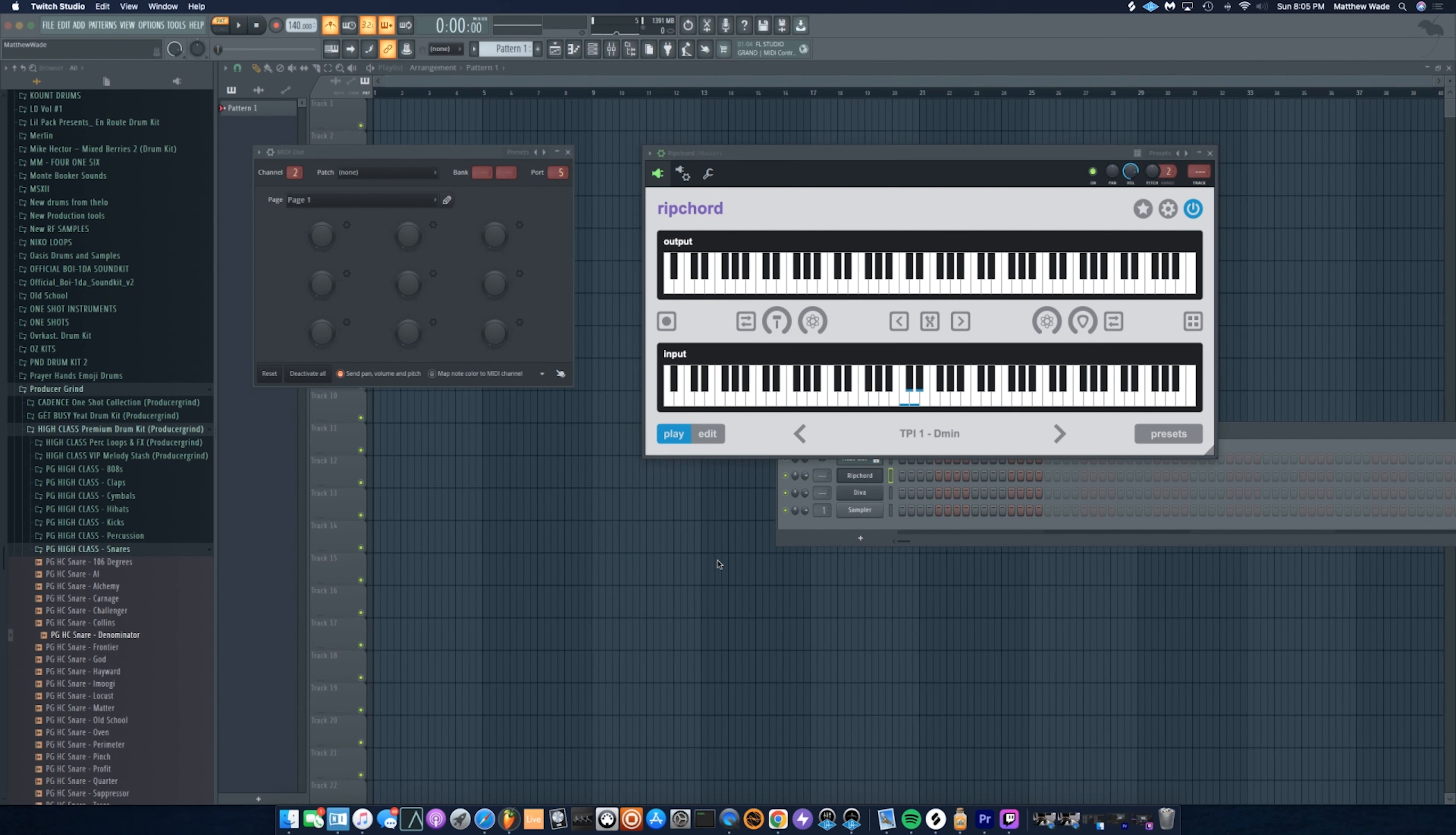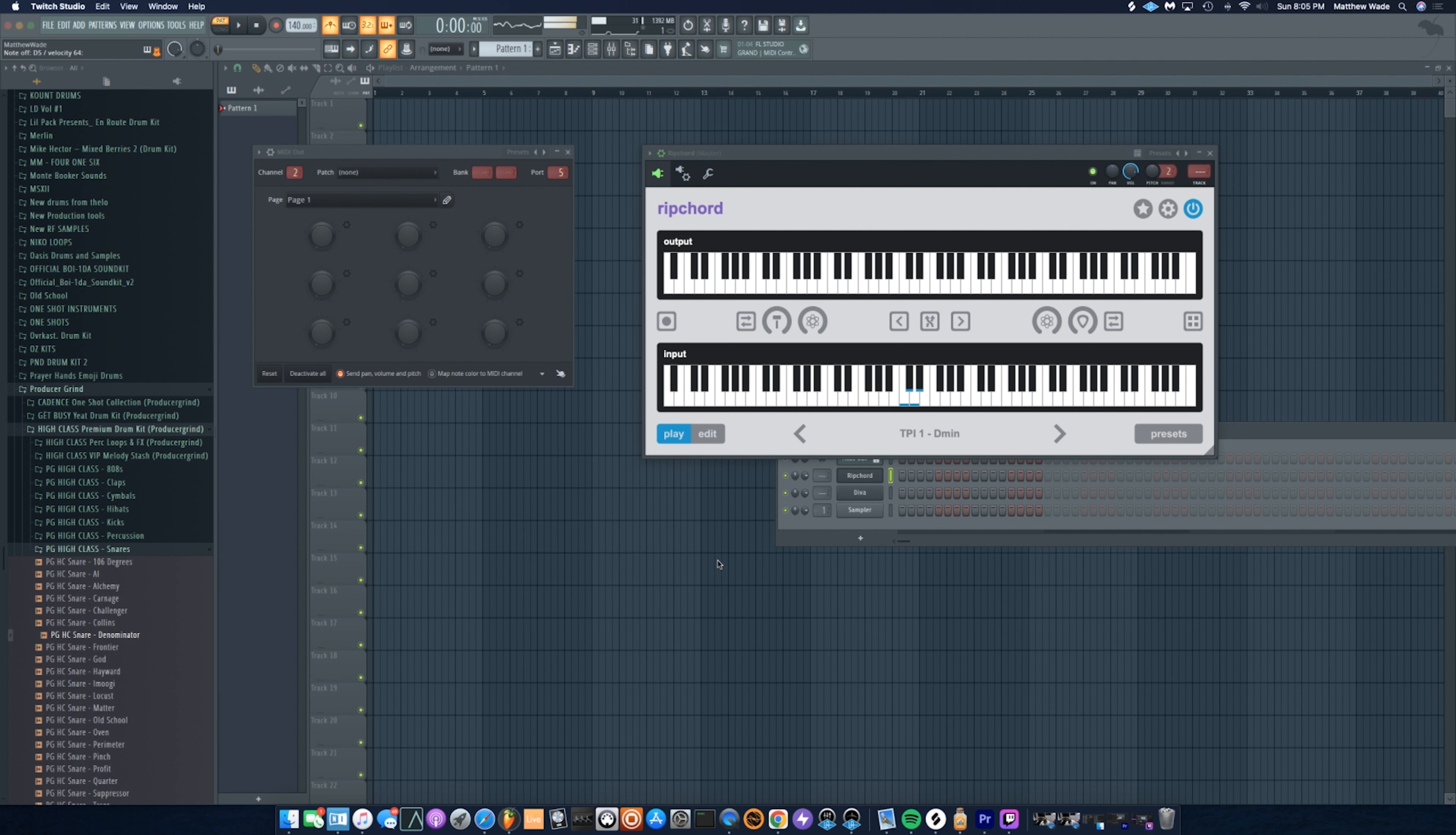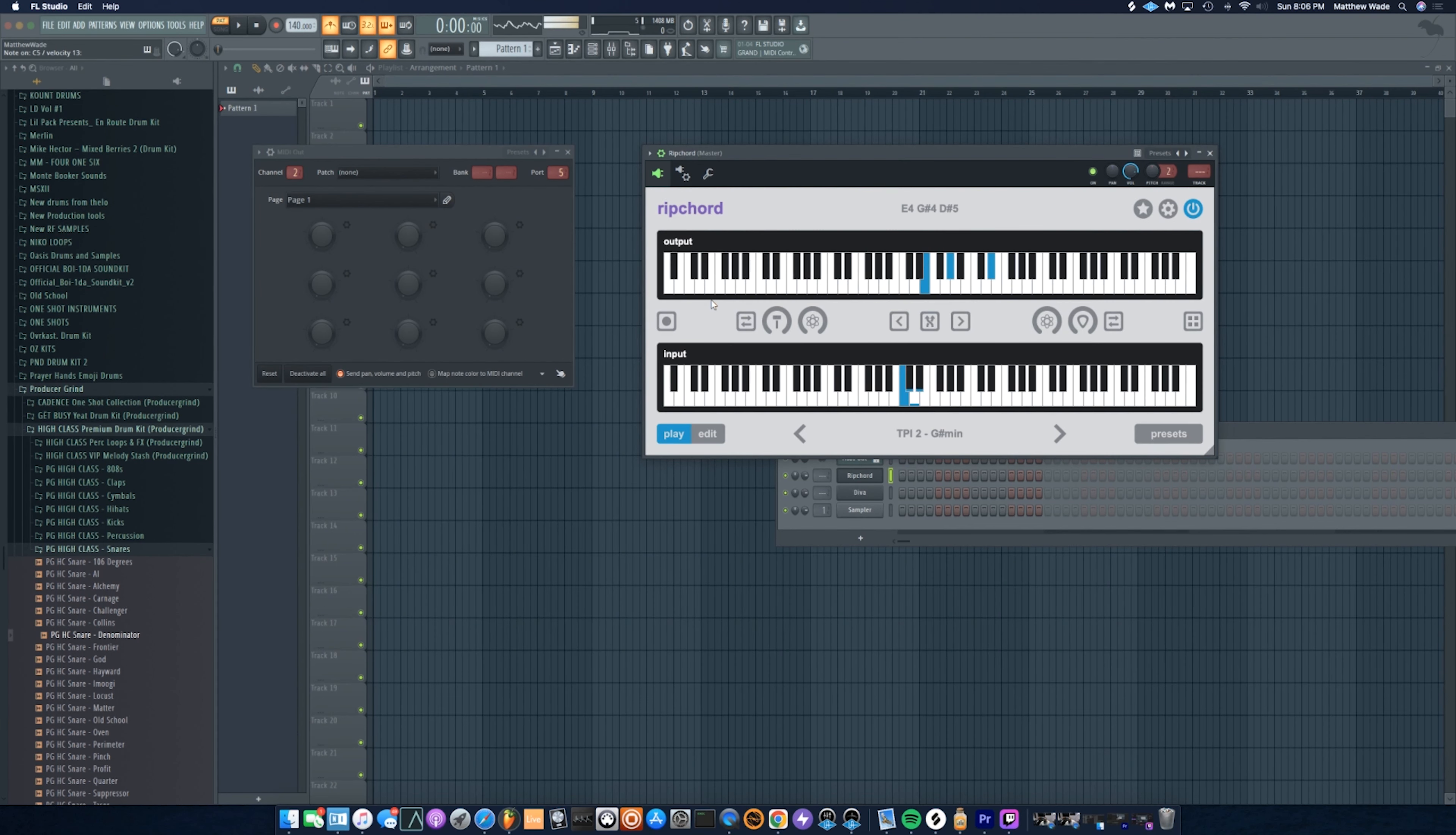All right, so I got an instance of Ripcord pulled up connected to an instance of Diva. I'm gonna just run through some presets so you can see what it sounds like. Yeah, that's crazy already.